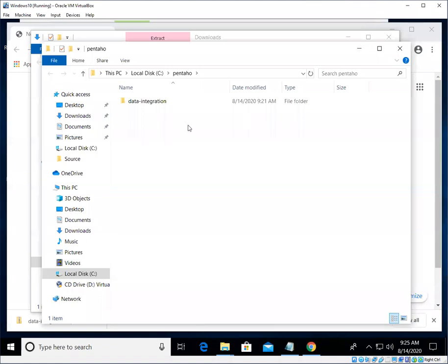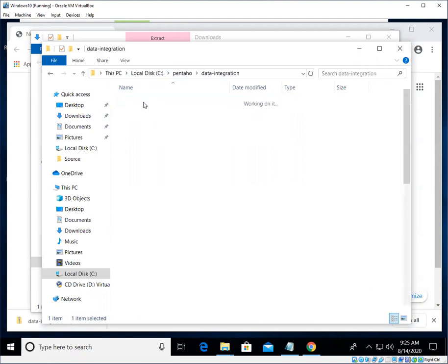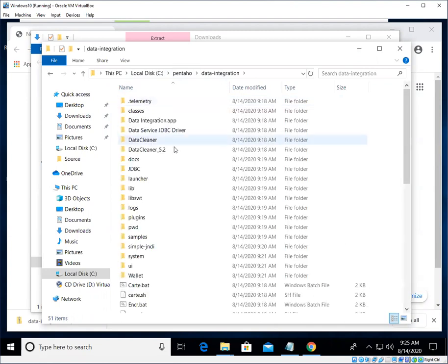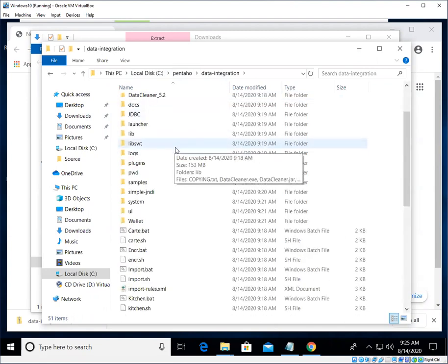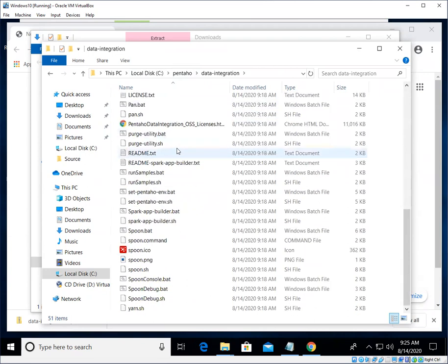Okay, so that took a few minutes but now we have our data-integration folder. So notice we're located on the C drive in Pentaho and we have this nice new data-integration folder. There's quite a few files here.